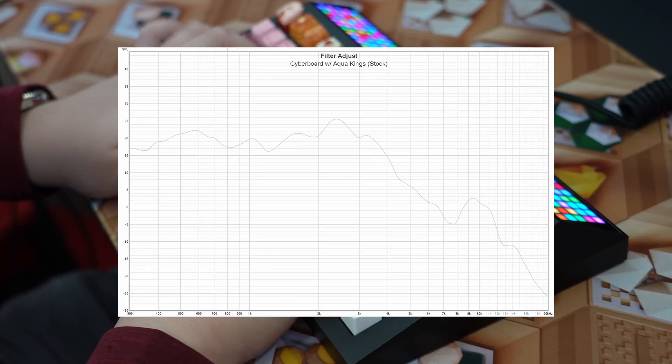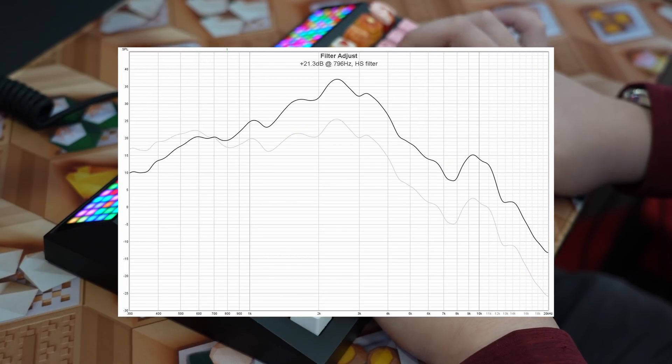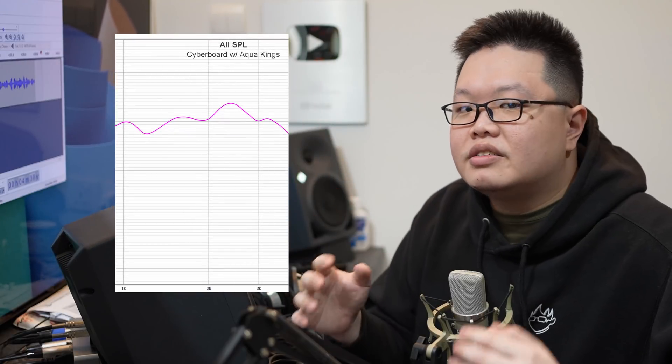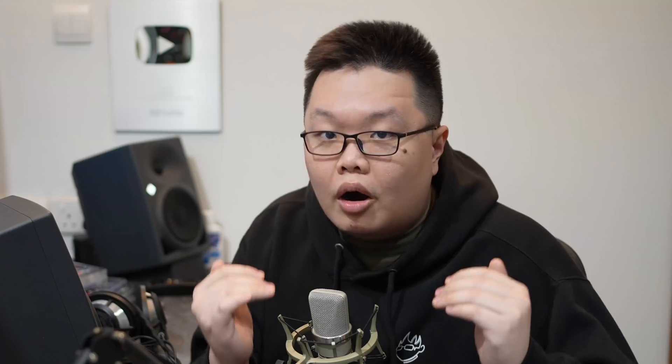Then we have the term clacky, which is very easily characterized by high frequency volume. The more high frequency noise you have, the clackier it sounds. On the flip side, the less high frequency noise you have, the more muted it sounds. Right in the middle — a new term I'd like to adopt — is what I would consider the tack region, characterized by a boost in the 1000 to about 3000–4000 hertz region. This is the region that makes boards sound marbly.